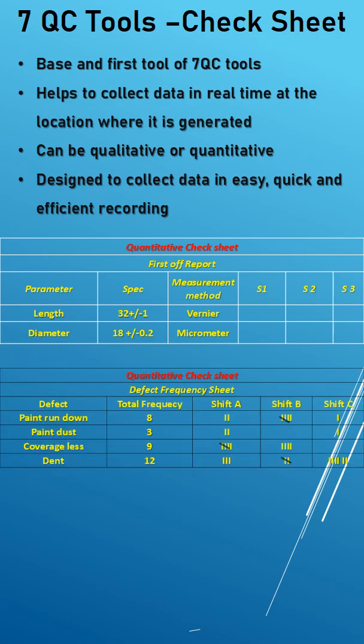And second one is quantitative check sheet, so defects frequency is counted in the total shift wise, the total numbers count is mentioned over here. It is also quantitative check sheet.